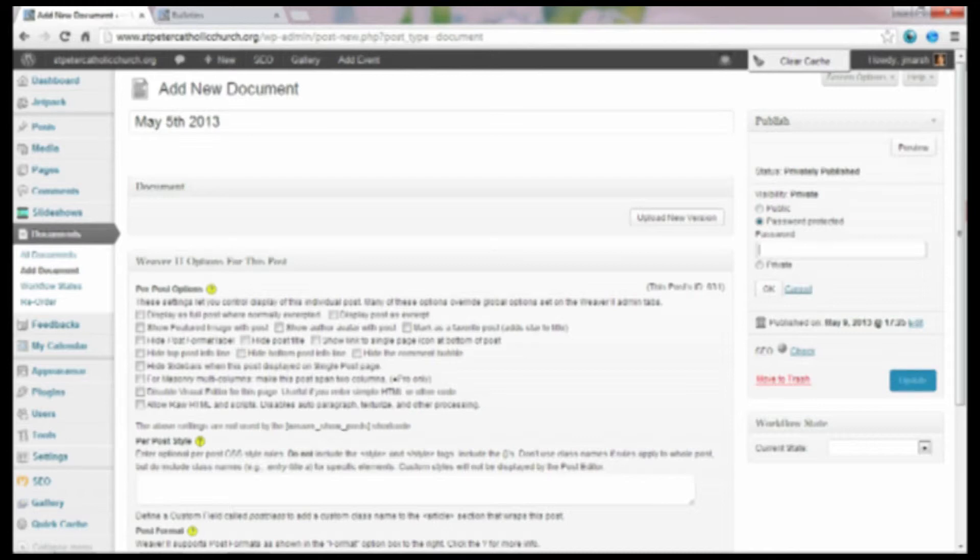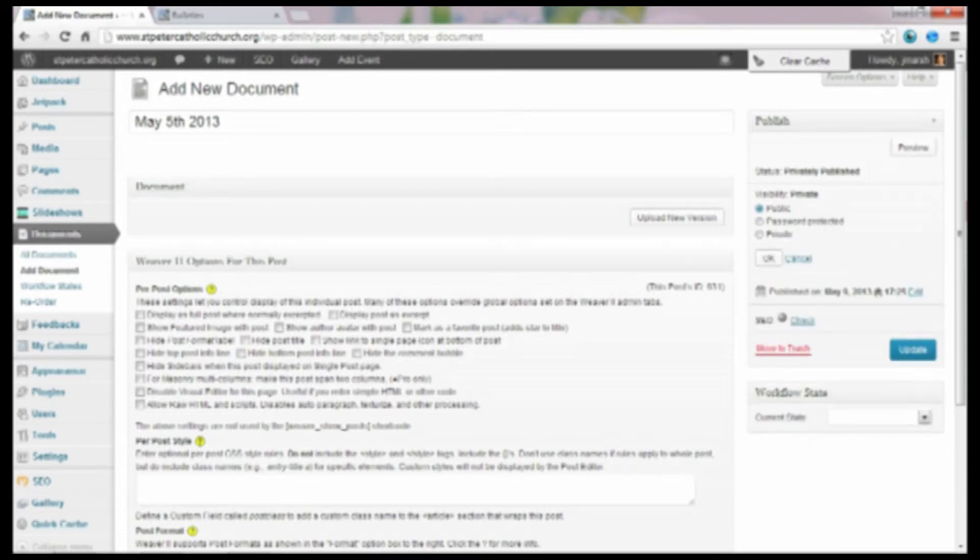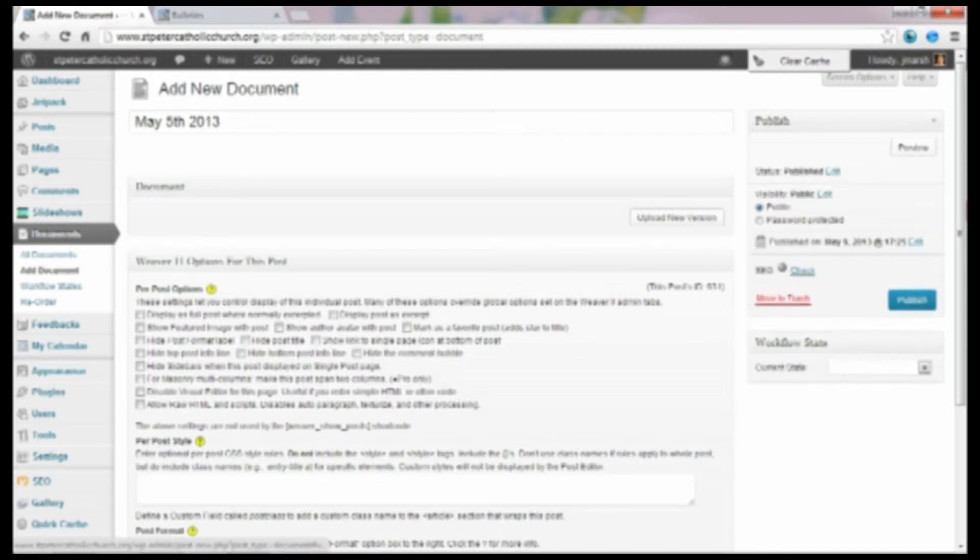But if they click on it, it's going to ask for a password. The other option is to just make it public, which is what I've done here on this website. And that's what I'm going to do now. So I'll just click on public and OK.